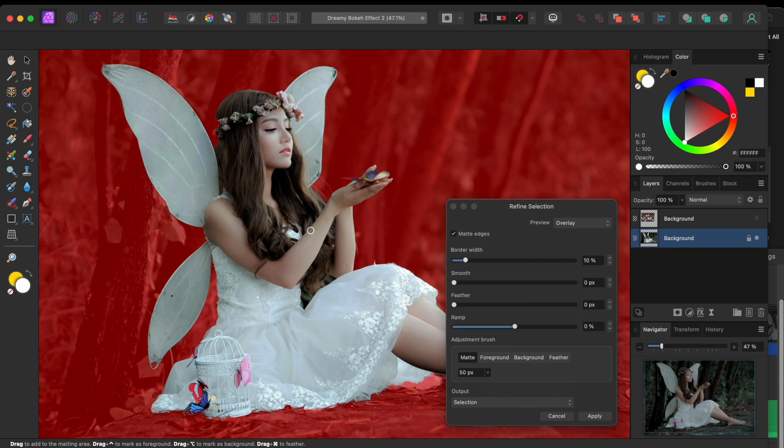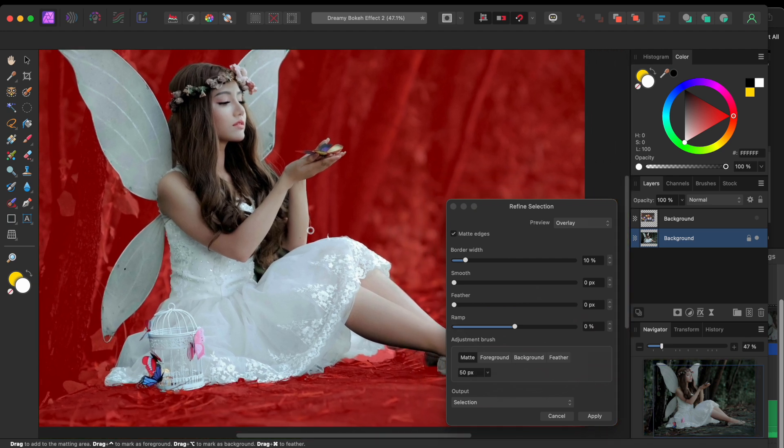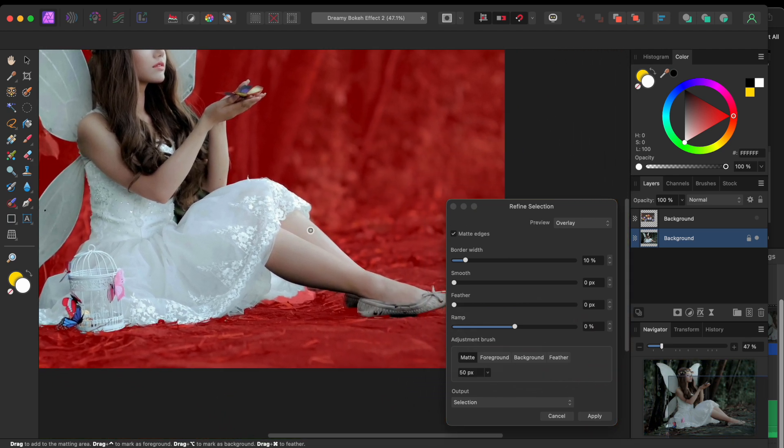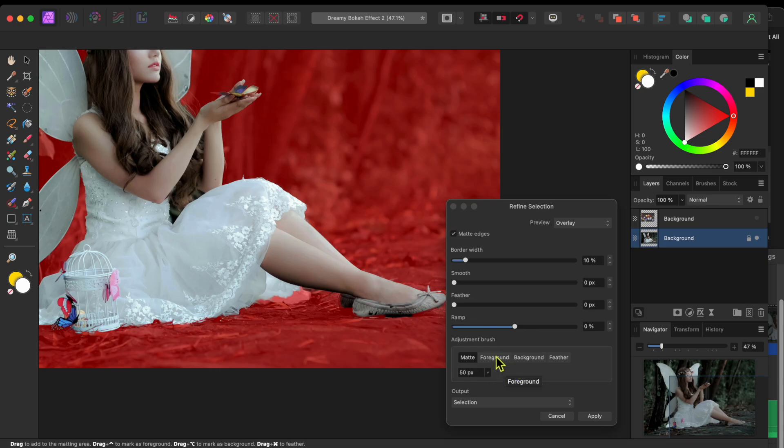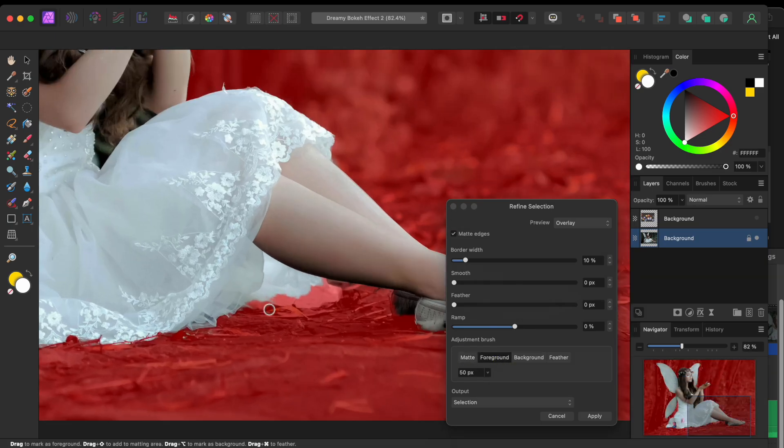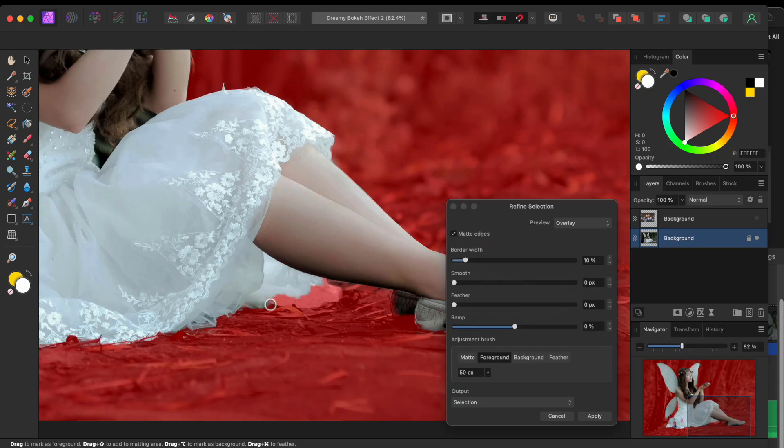Anyway, I'll now go to the Refine tool in the top toolbar to make sure I get in the details. I'll switch to the Foreground Adjustment Brush tool and paint over this little bit of dress that was missed in the selection. Whatever I paint over will be added back in.